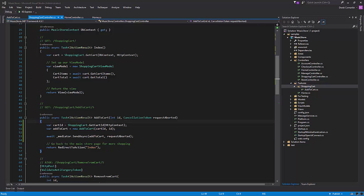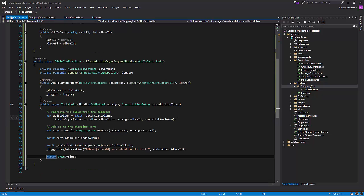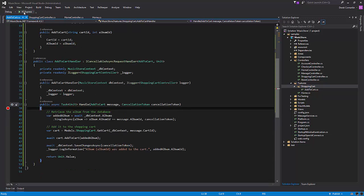So let's add a couple breakpoints here and give this a run. So we'll put one in our controller action, then we'll jump over to our handler and let's put one in here. Start this up.